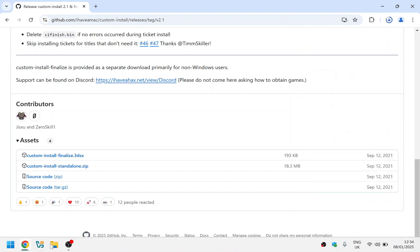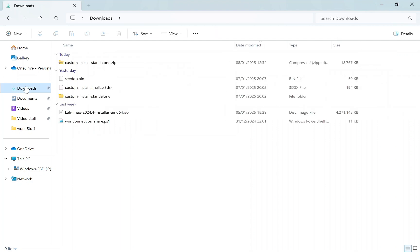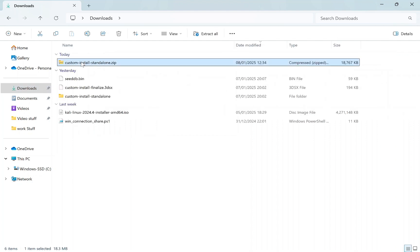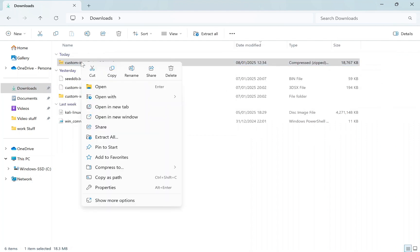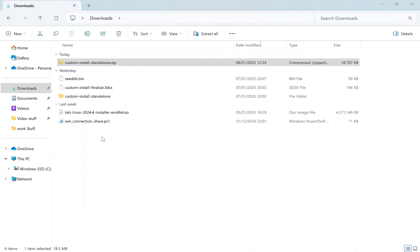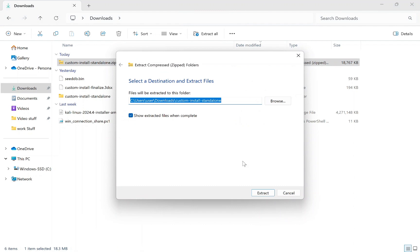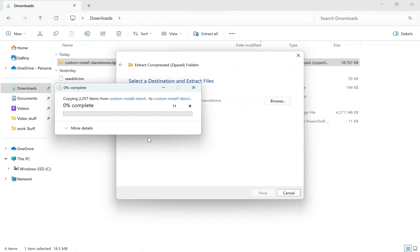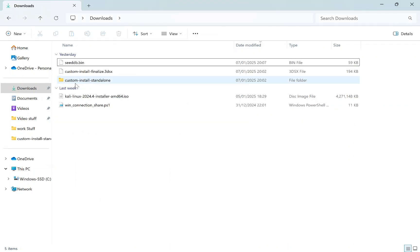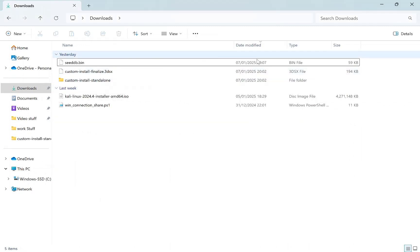Once the download is complete, open your files and locate the zip. Click 'Extract All' and extract it to a location of your choice. This will take a bit of time. Once extracted, it should look like the folder shown.